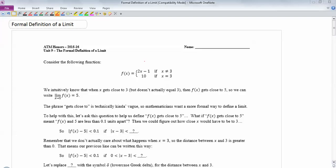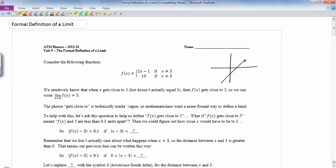We're going to look at a very basic function — basically a linear function with a hole in it. If you were to graph this function f(x), it's 2x minus 1, except at 3. Around x equals 3, 2x minus 1 gives about 5, so this hole is at 5. Instead, it's filled in up at 10. So this is the function f(x) that we've graphed.